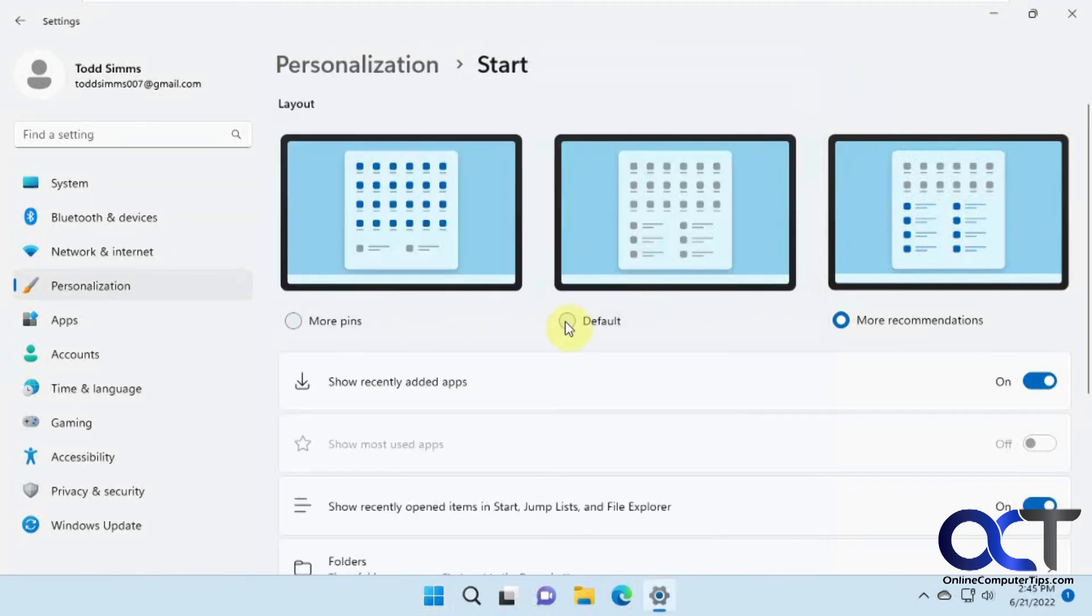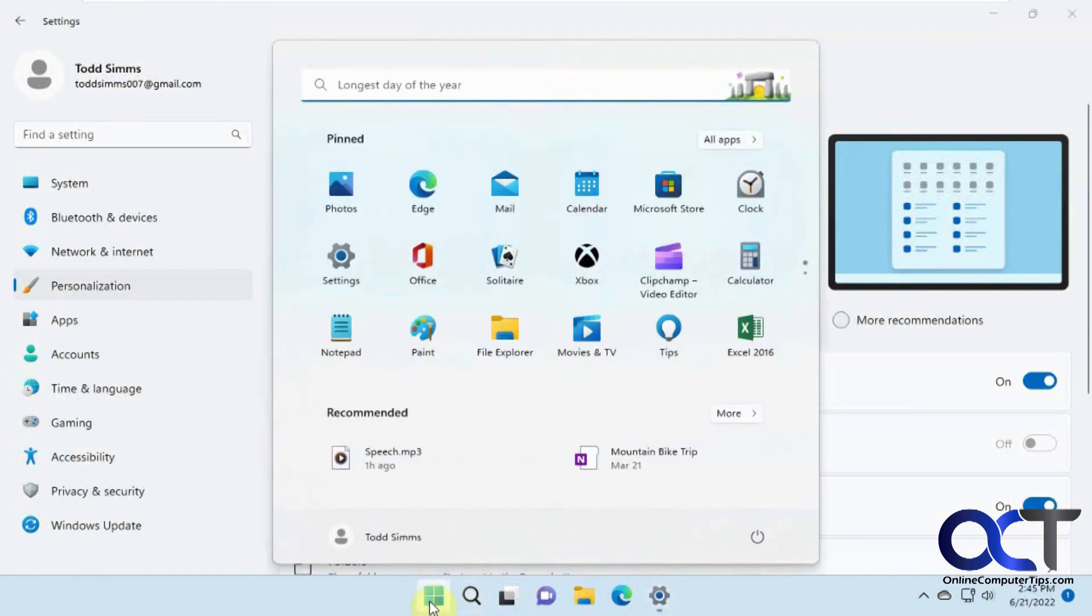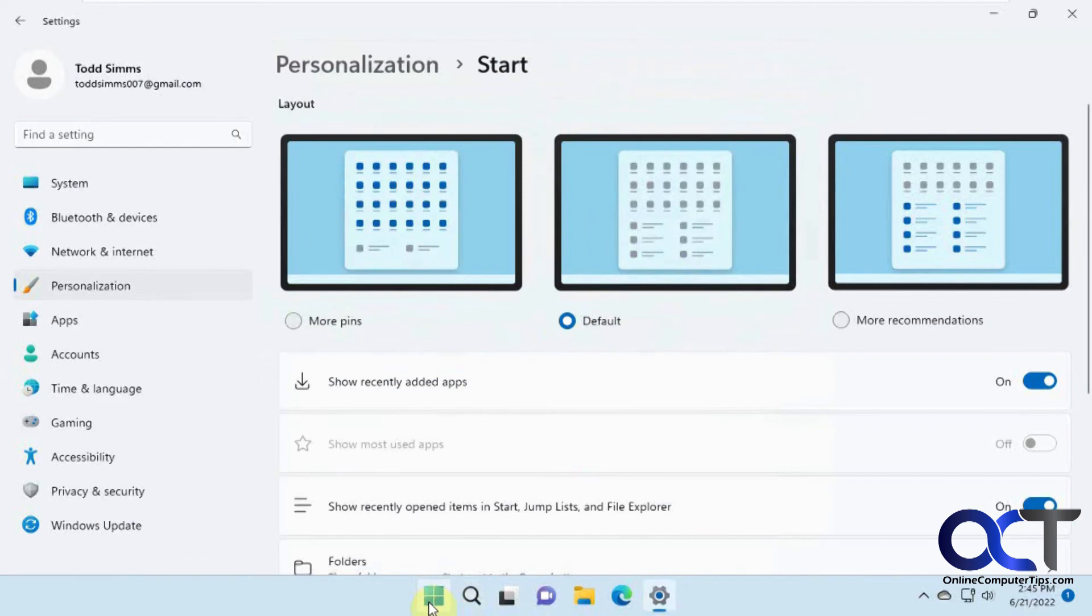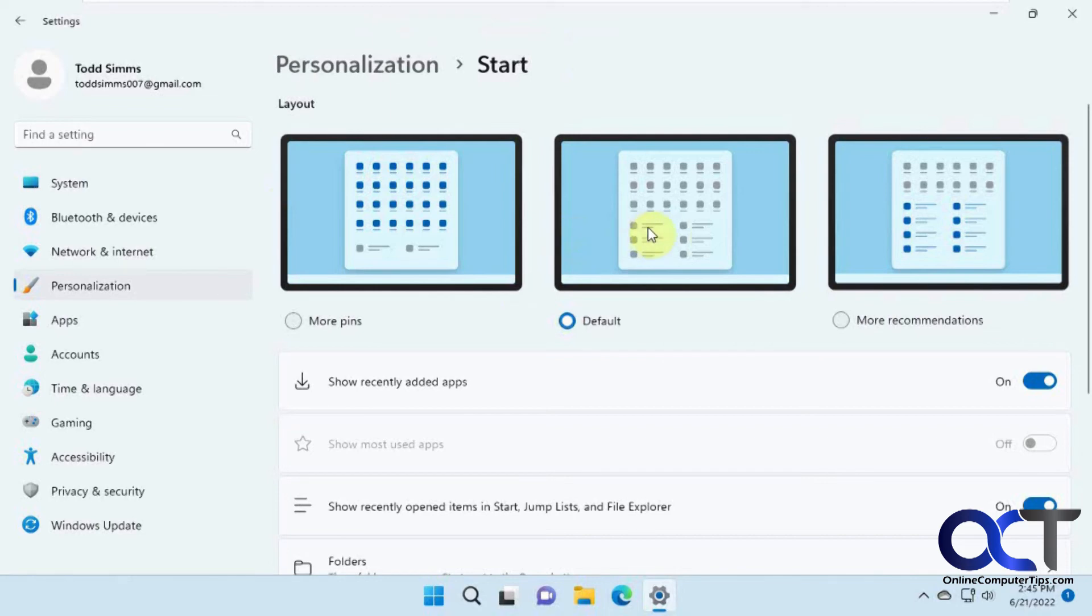And then you have the default, like we had before. So it's pretty cool how you could adjust this to make it suit your needs.